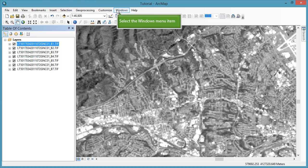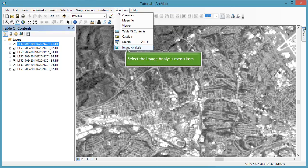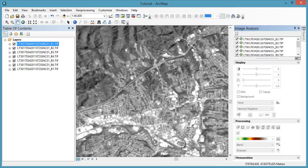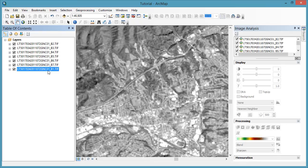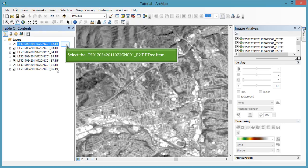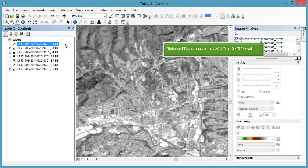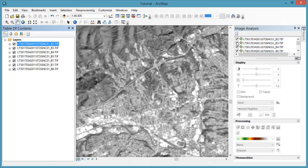Open your image analysis window. We only want to display bands 2, 3, 4, 5, and 7 in this example. First, we will drag the bands we don't want to the bottom of our table of contents. You will notice that the layers were also automatically rearranged in the image analysis window.